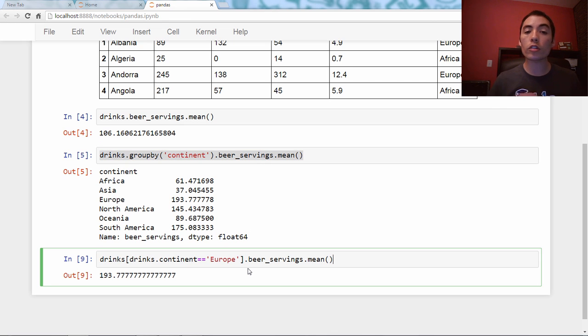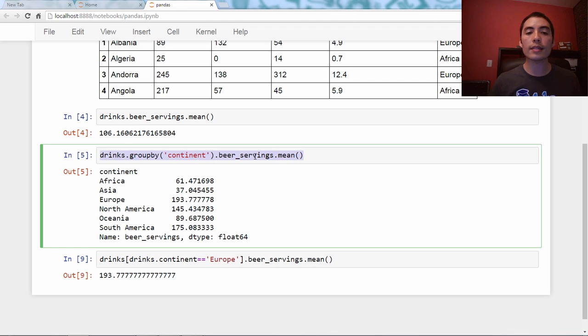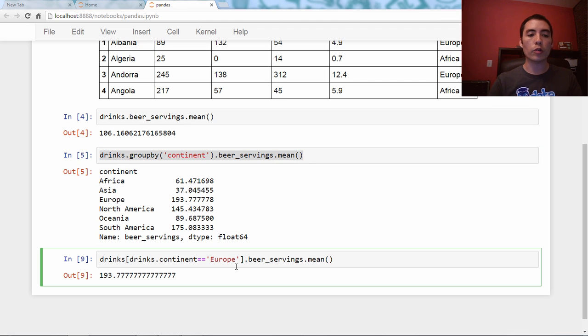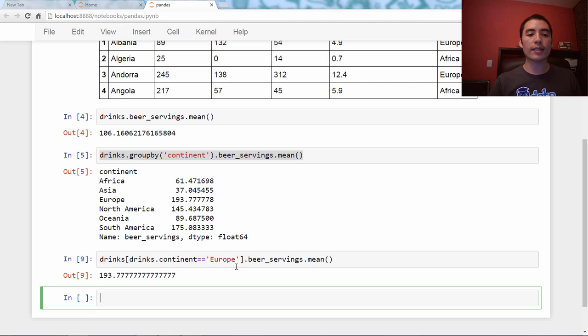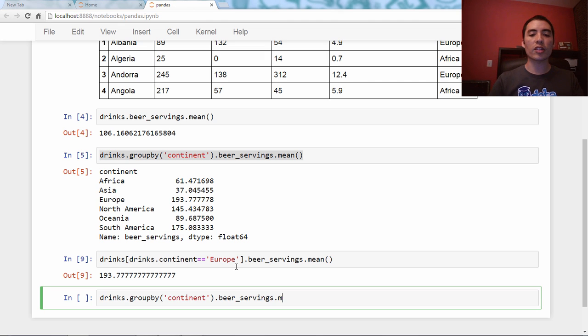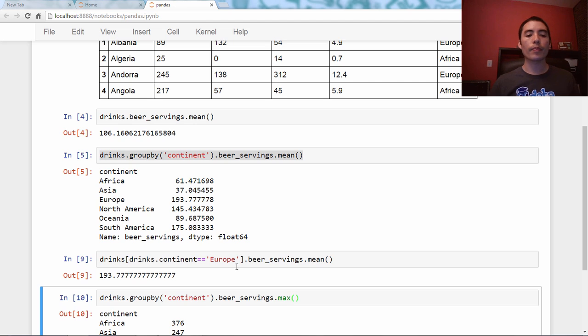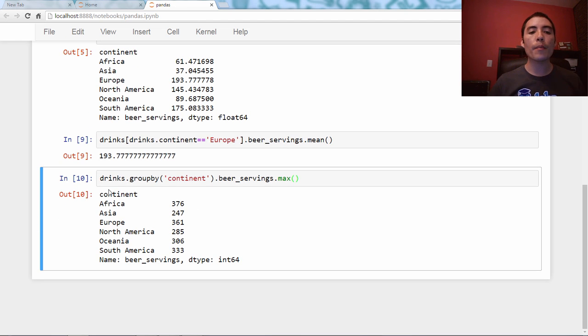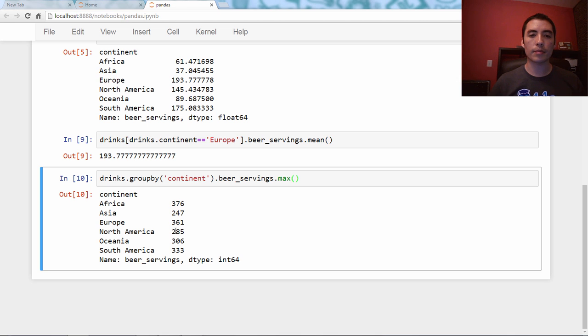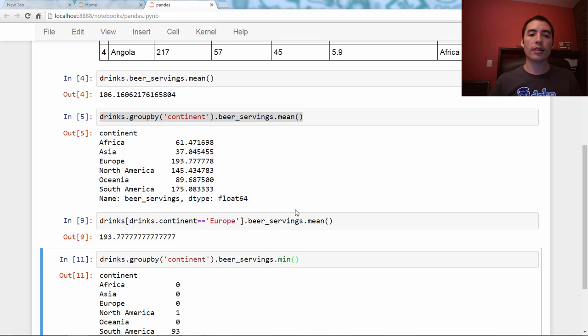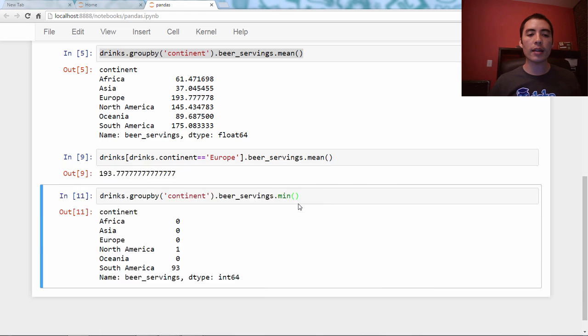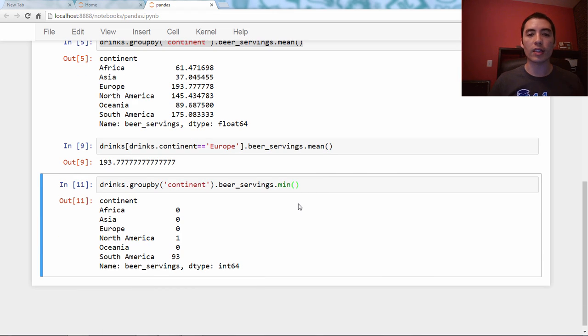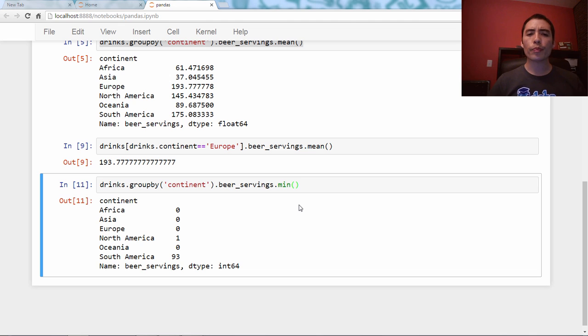So it turns out that mean is not the only aggregation function you can use. So for example, you can use the function max instead, and this is showing me the max beer servings by continent. You could even look at the min, the min beer servings by continent. So that's pretty cool, I think.